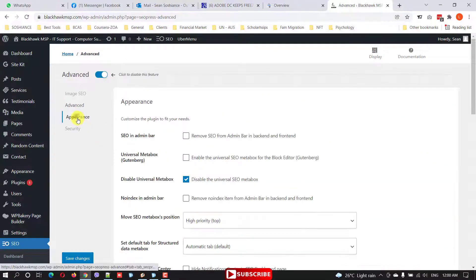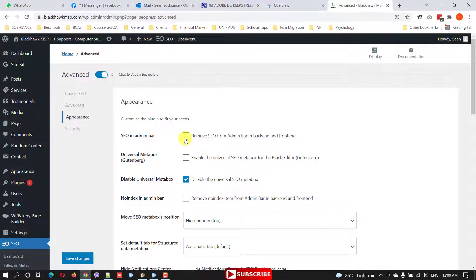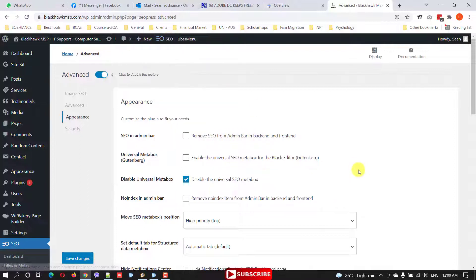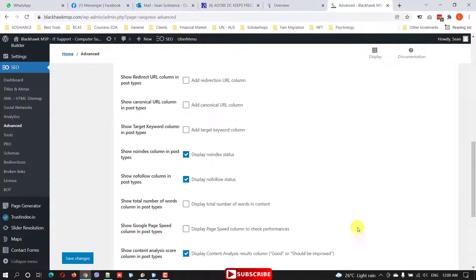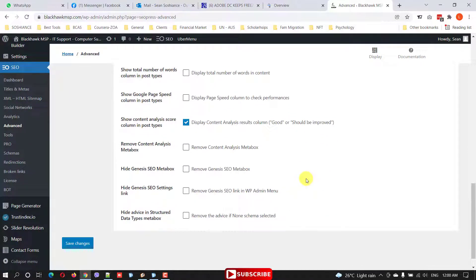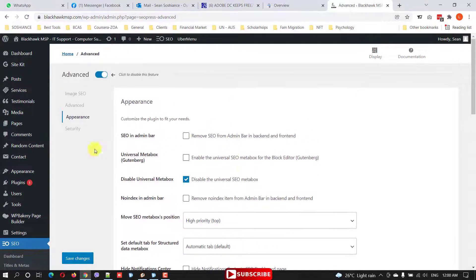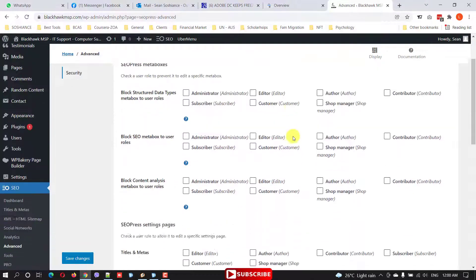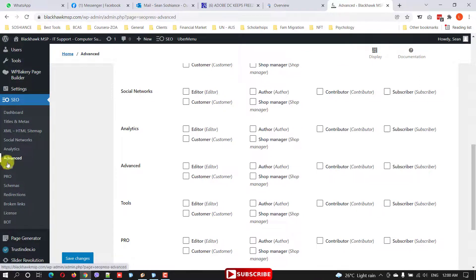Under Appearance, you can select which SEO press features and settings appear in your backend. For example, you can remove the SEO button from the admin bar, or scroll down and choose which settings to show or hide from your admin panel. Under Security, you can give specific users access to the SEO press meta box.